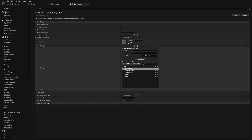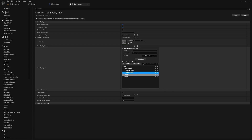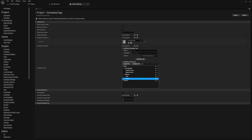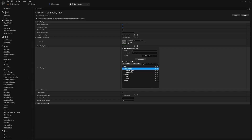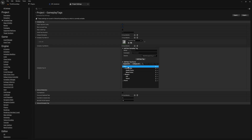Inside the gameplay tag table list, I've created some example gameplay tags: item.consumable.healthpotion, item.consumable.monopotion, item.weapon.axe, and item.weapon.sword. We can use these tags to see if an object has a tag. For example, if you want to check if an object is an item, you check if it has the item tag — you don't care if it's a weapon or consumable. For something more specific, you can query on item.weapon or item.weapon.axe.